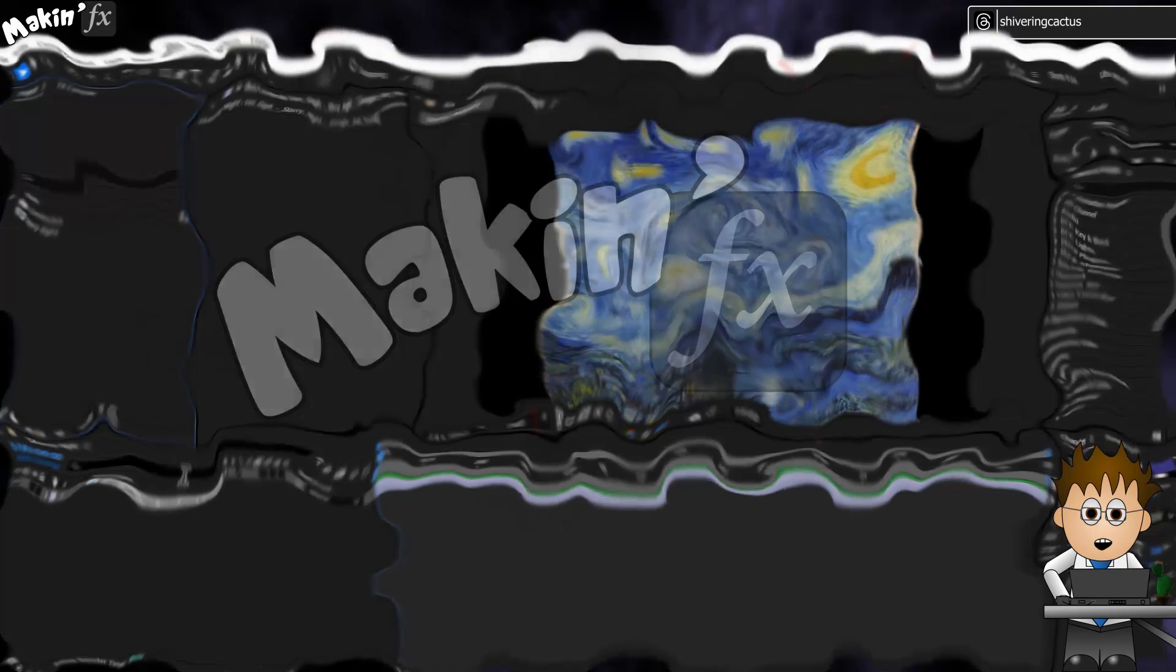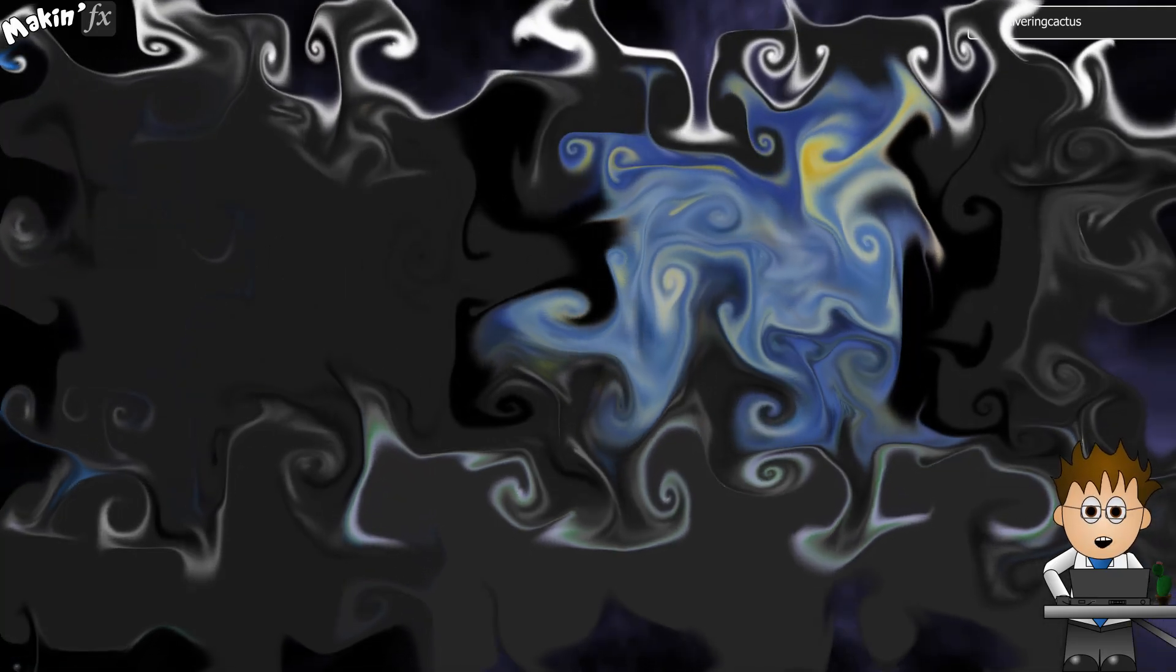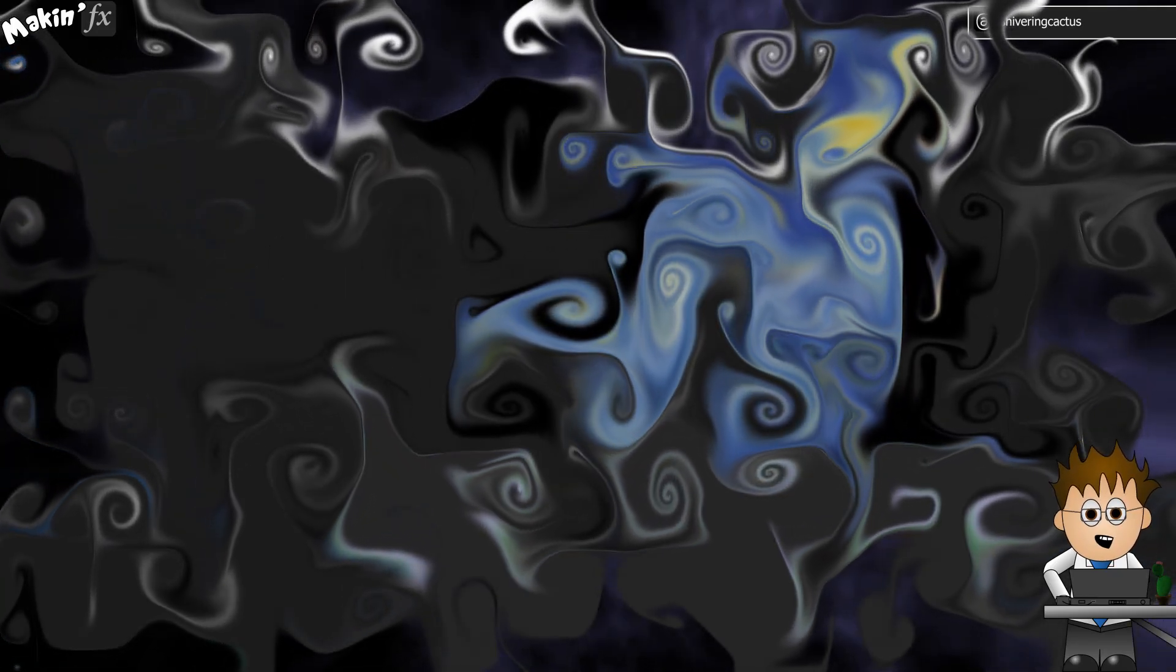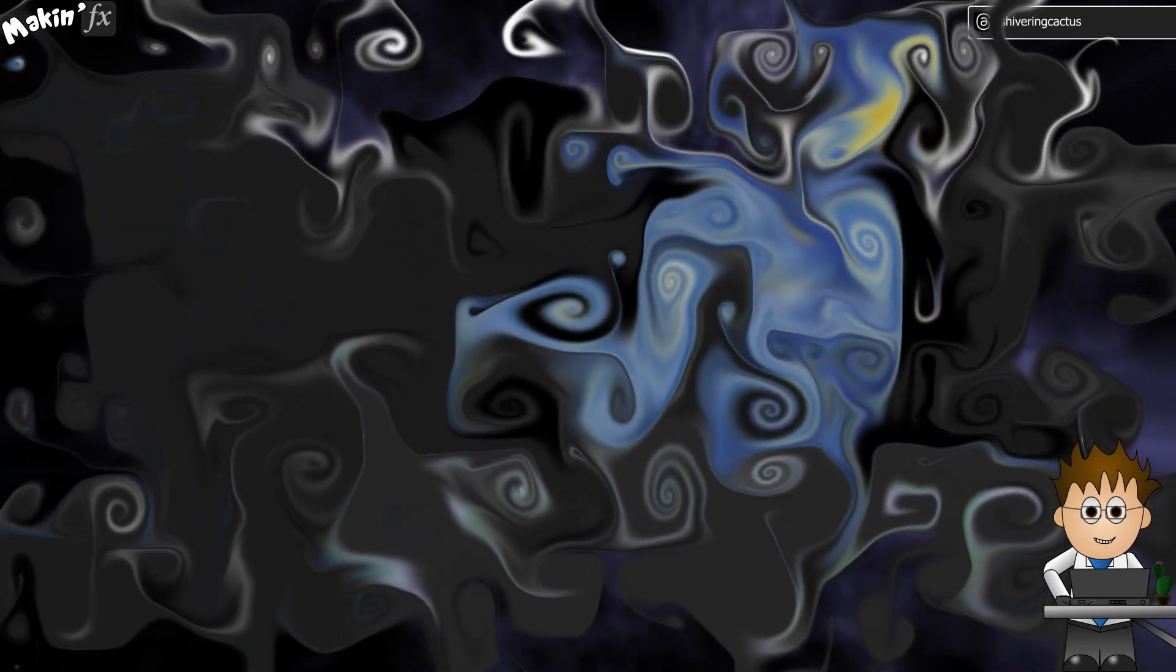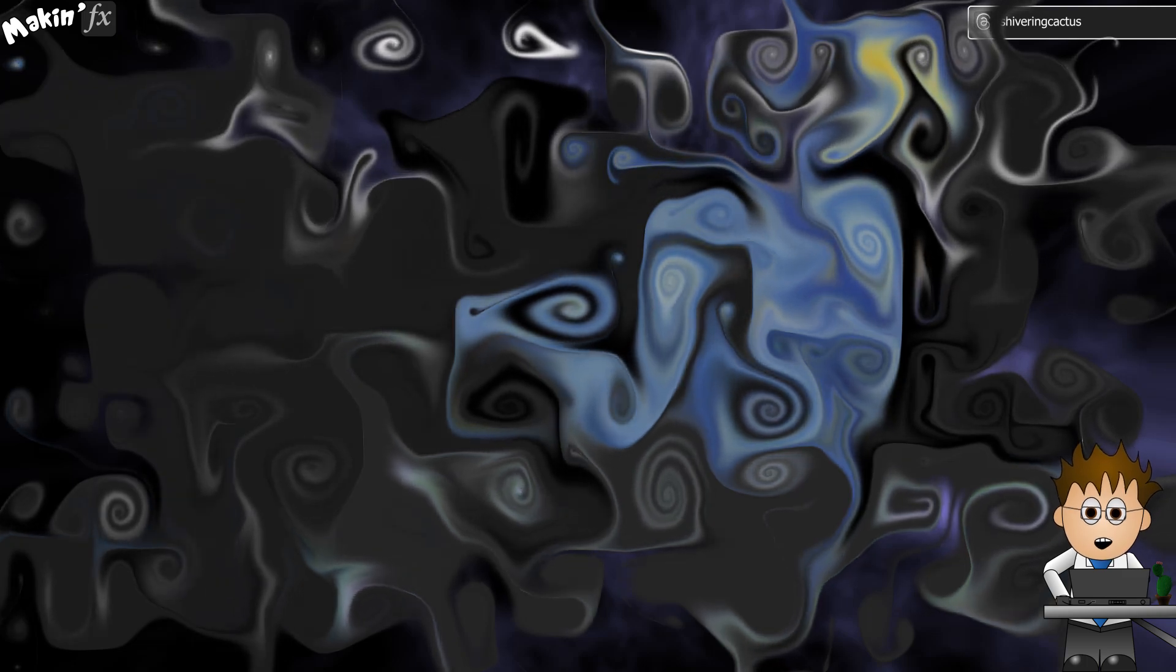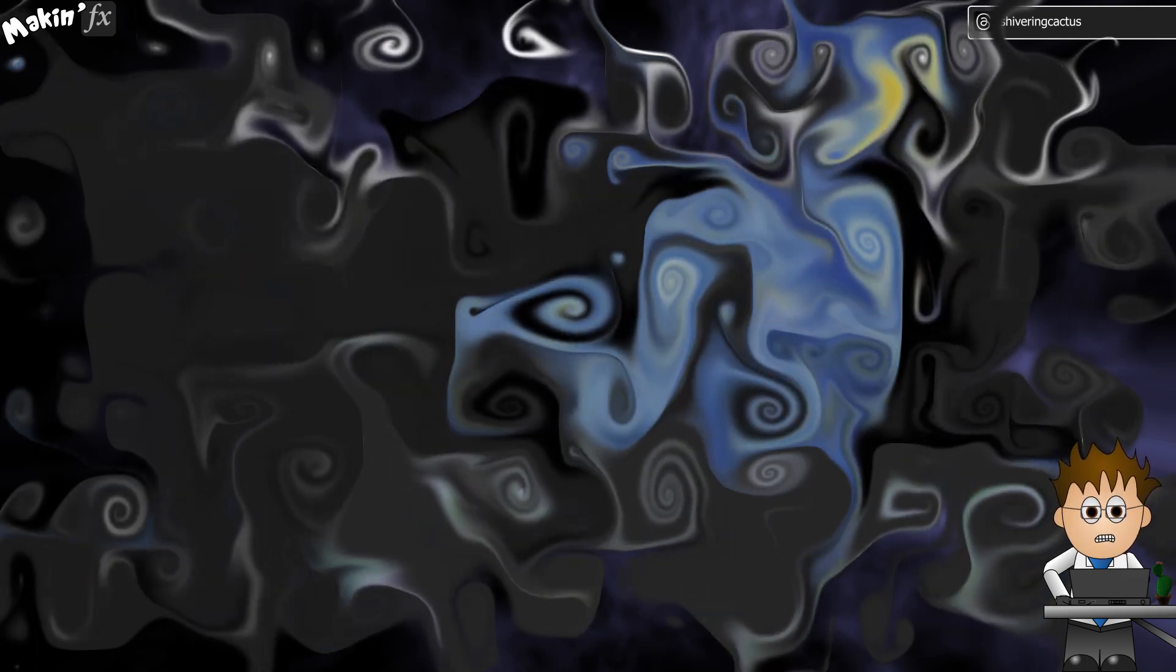Hey and welcome to MakinFX. This episode is all about curl noise, which is frankly something I know almost less about than post-impressionism.